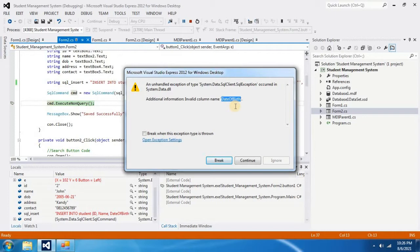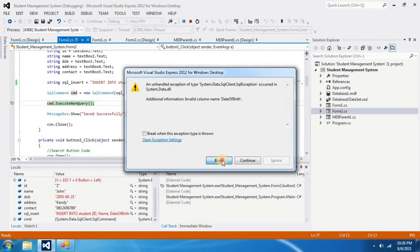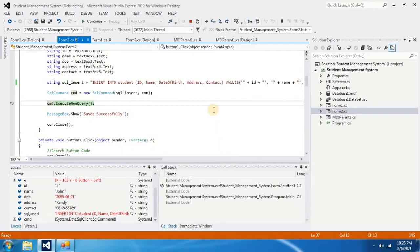To see the problem and to fix the problem, first I have to click on break and stop the running project.